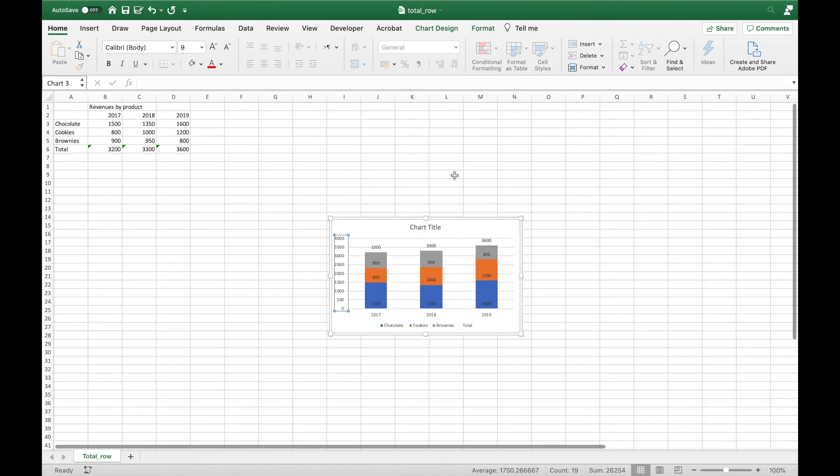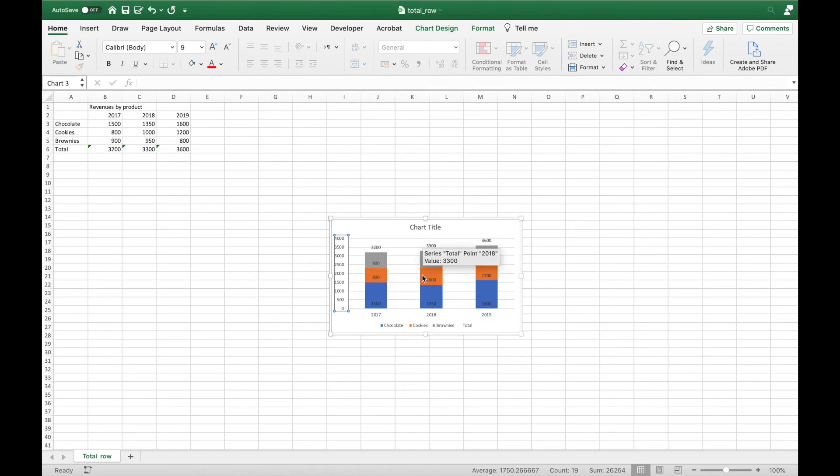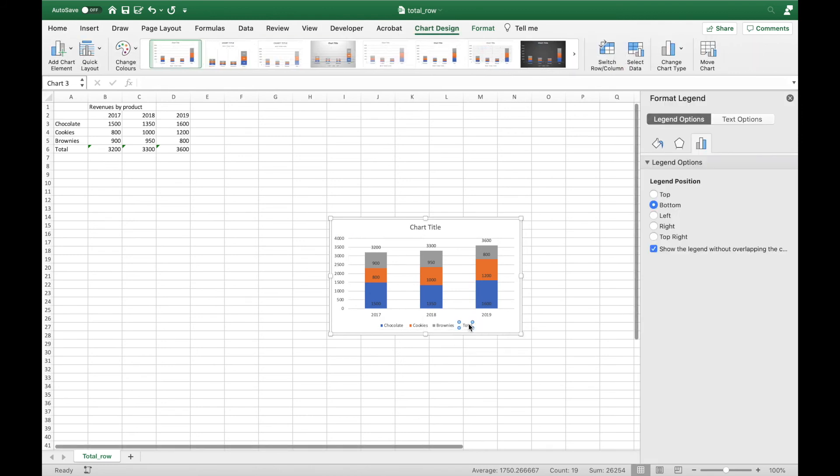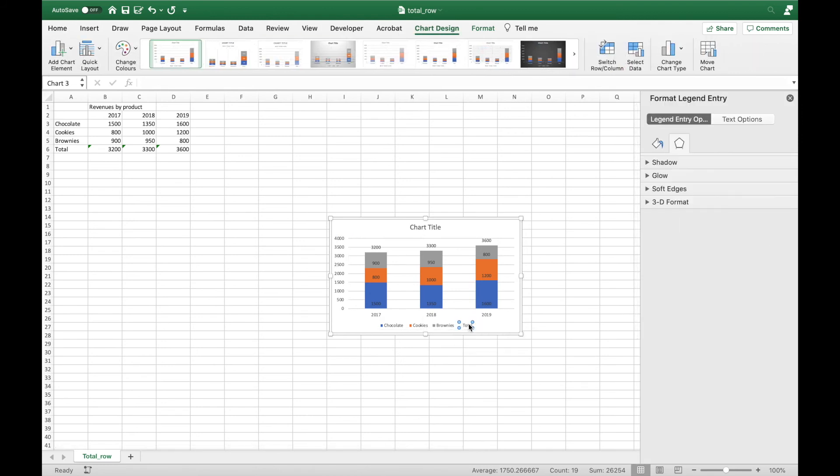Now all I need to do is delete the total from the legend, which is here, by double-clicking and pressing backspace.